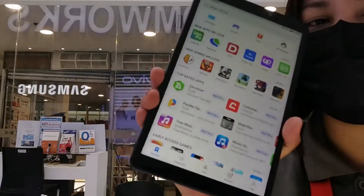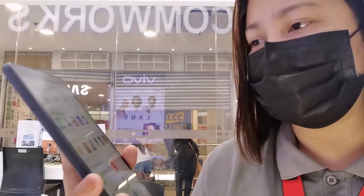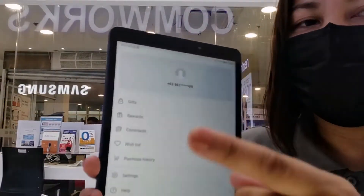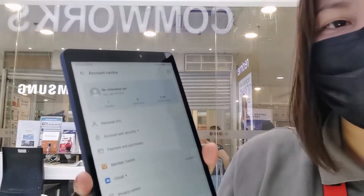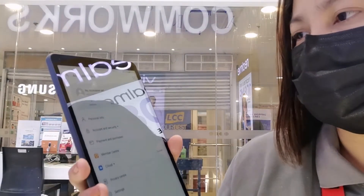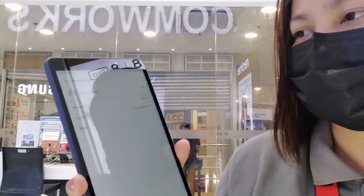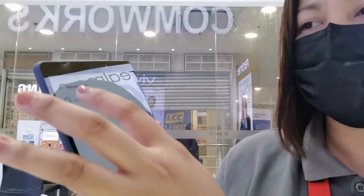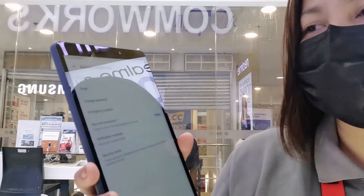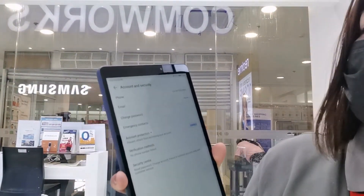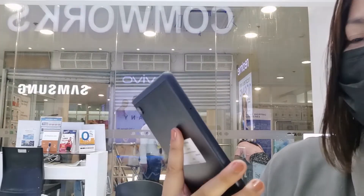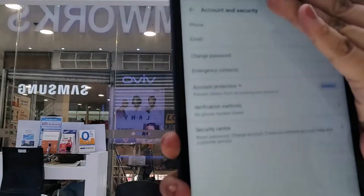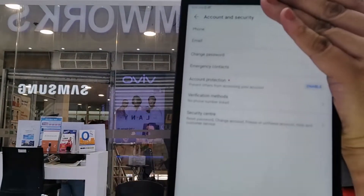Ito na yung App Gallery. We can download applications using the App Gallery. Pag tina-tap mo pala ito, pwede mo siyang lagyan ng personal information — pwede mo lagyan ng nickname, tapos ID. Pwede mo siyang i-edit. And then for account security, pwede mo siyang lagyan ng email mo. Makikita ninyo yung number.